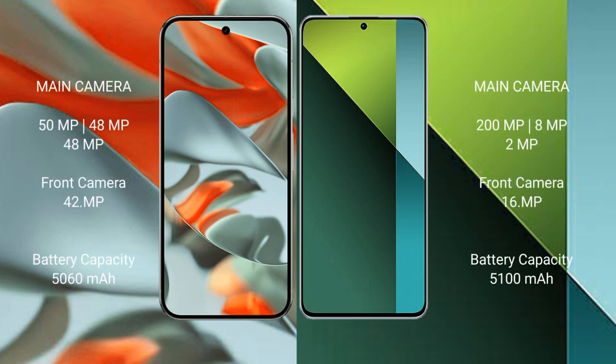Google Pixel 9 Pro XL rear triple camera setup: 50 MP, 48 MP, 48 MP. Front camera 42 MP. Redmi Note 13 Pro rear triple camera setup: 200 MP, 8 MP, 2 MP. Front camera 16 MP.